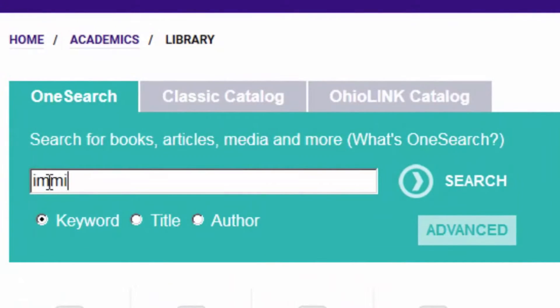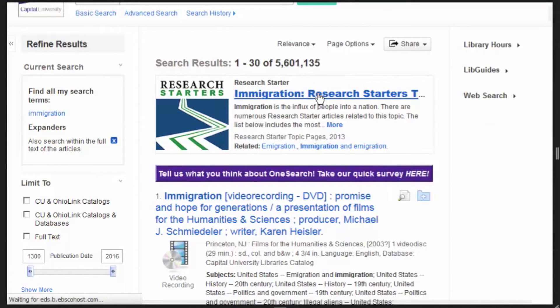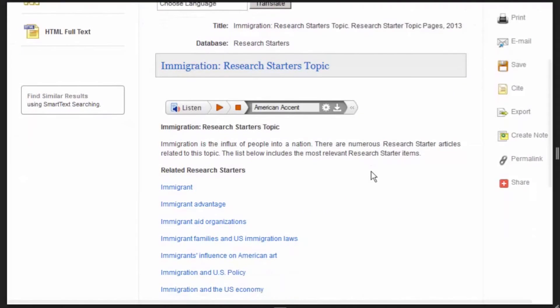OneSearch Research Starter is a feature in OneSearch that provides links to citable, authoritative summary articles on thousands of popular topics.